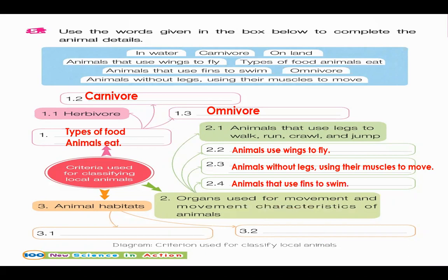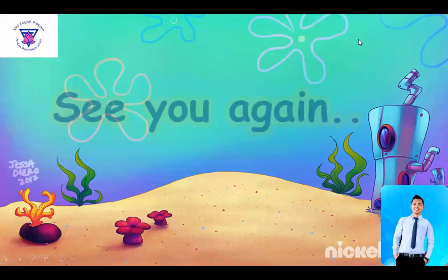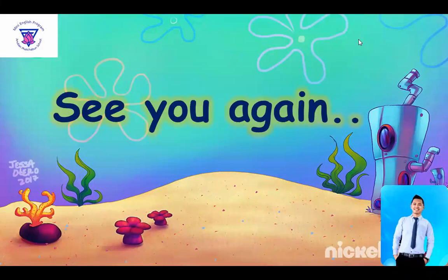And animals that use fins to swim. Next is animals' habitats: 3.1 on the land, 3.2 in the water. So, these are the criteria used for classifying local animals. Okay, students, that's it. We are done with part two. Thank you so much for listening. We'll see you again next time. Bye-bye.